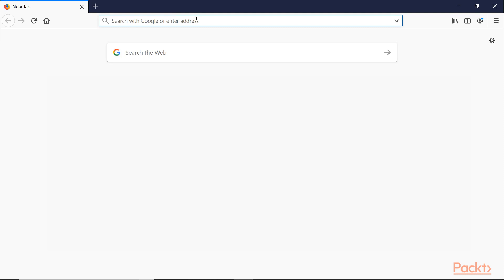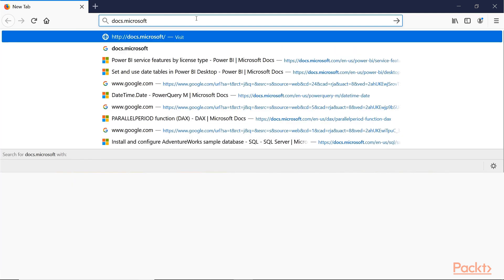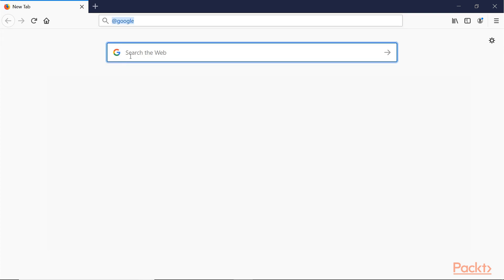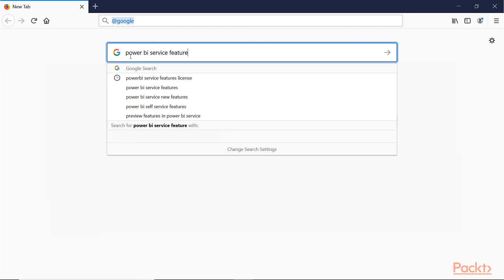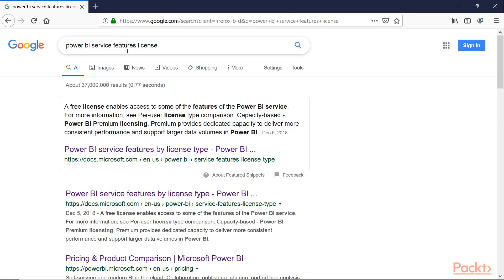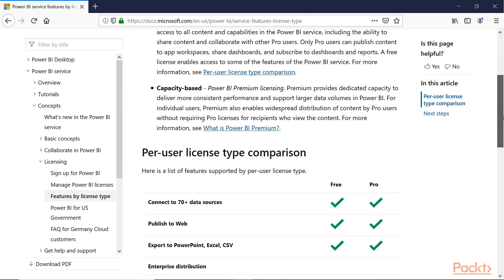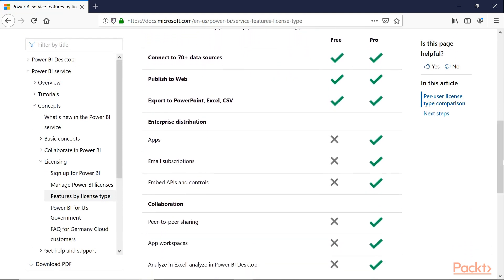We can start by going to docs.microsoft.com, though we could actually get there a lot faster if we just Google 'Power BI Service Features License.' The first reference at the top of the page is almost certainly going to be the page that we want. If we scroll down, we can start looking at the comparison between the free Power BI Service and the professional Power BI Service, and we notice right away that the primary differences are in what we can share and how we can collaborate with team members.